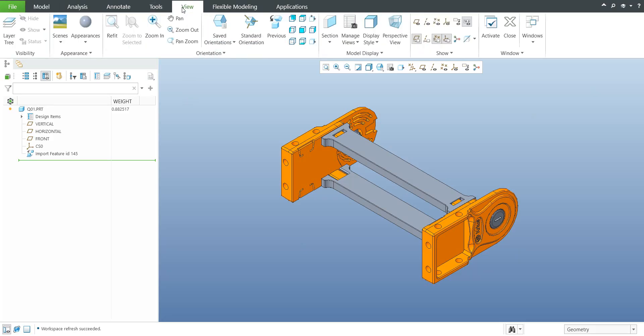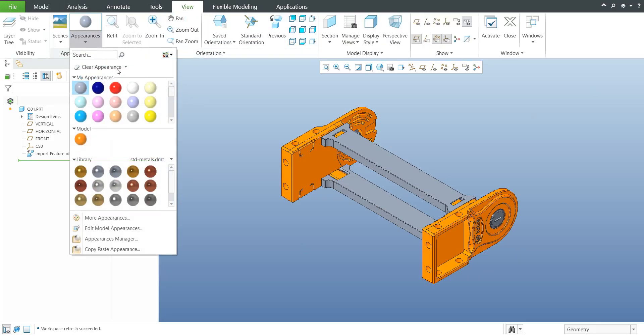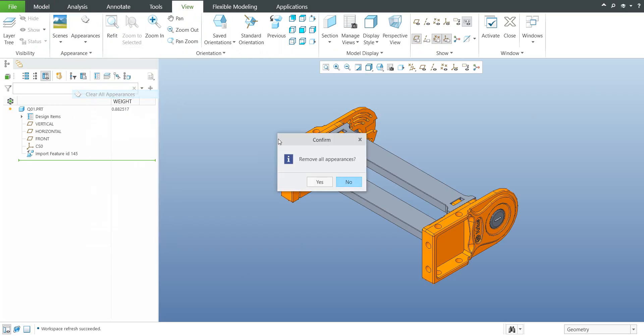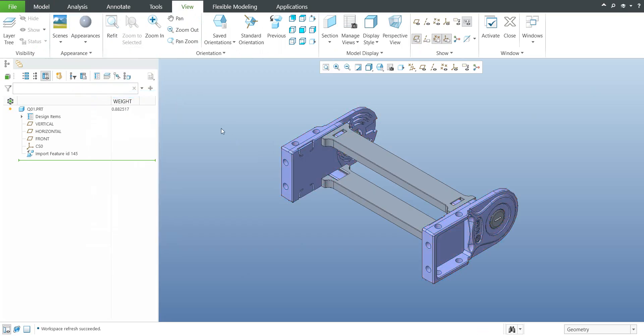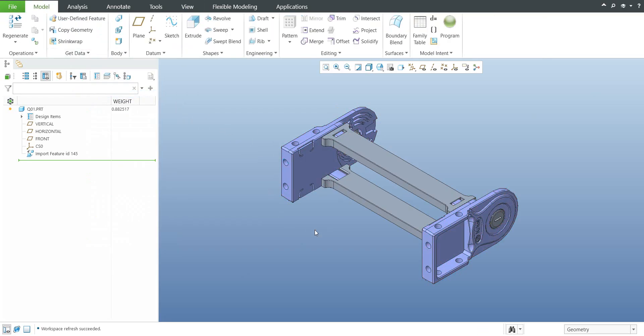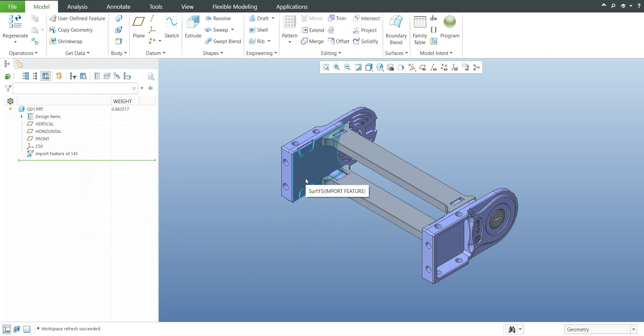My recommendation is that you go to the View tab and Appearance and remove all appearances. If you remove the appearances the system will show you sometimes two colors, the gray one and the blue one. Blue one means the geometry is corrupted and you have to repair it.